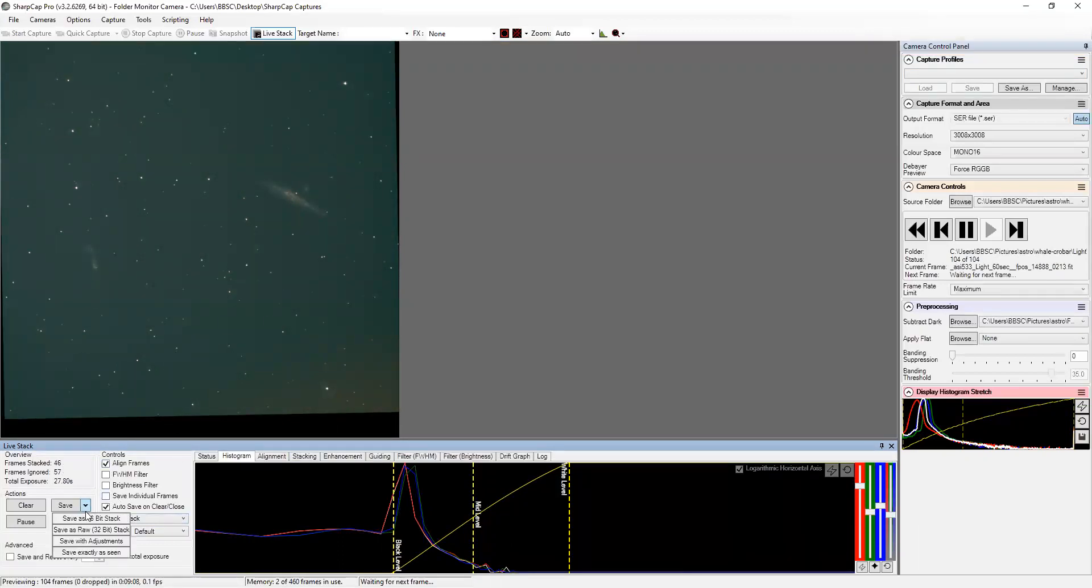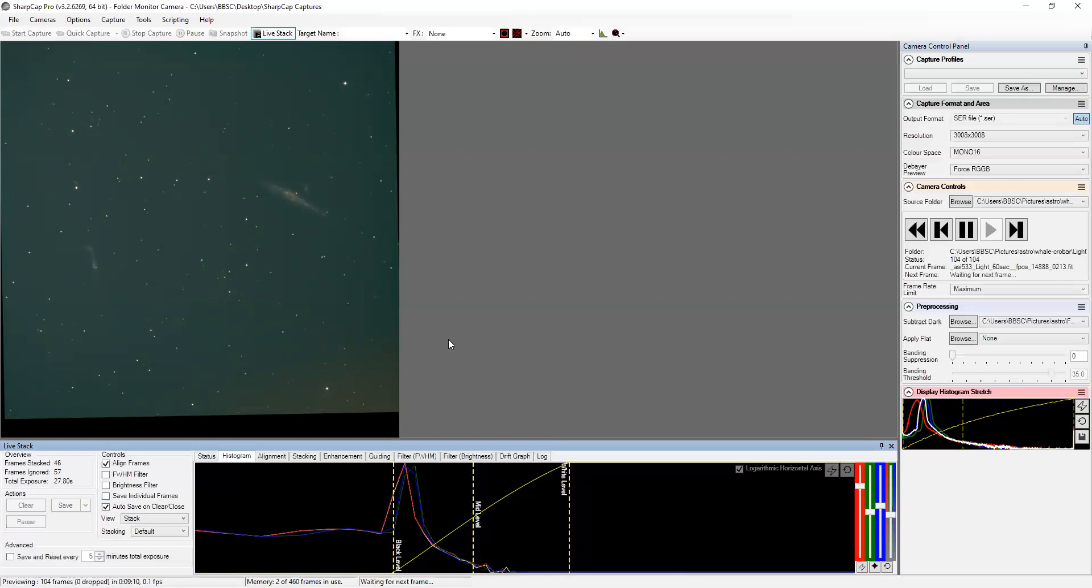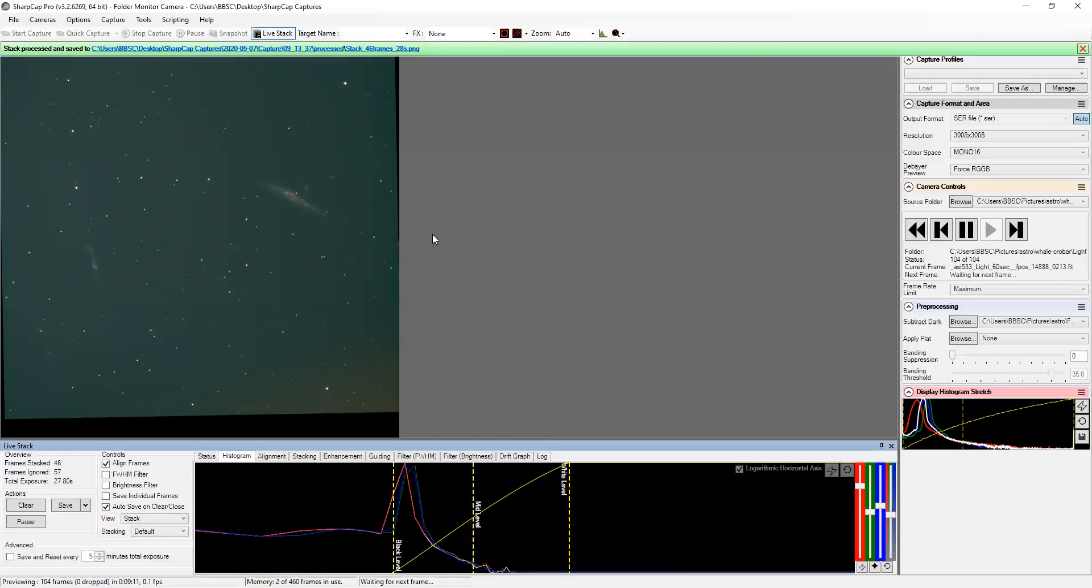So let's just save it with adjustments. And then we'll open it up in Photoshop and I'll do a real fast process on it.